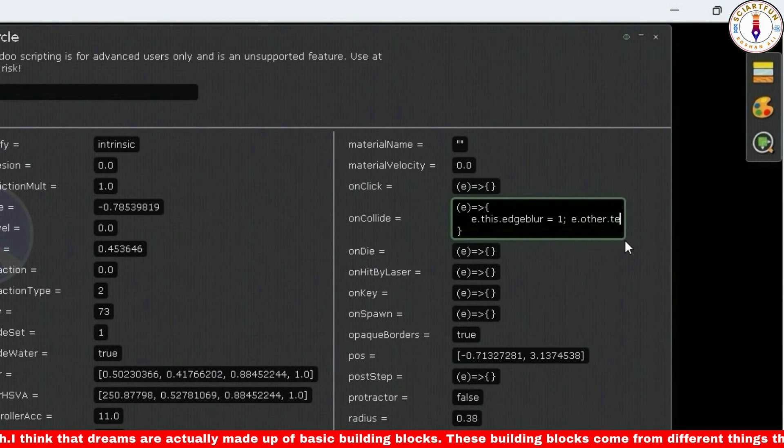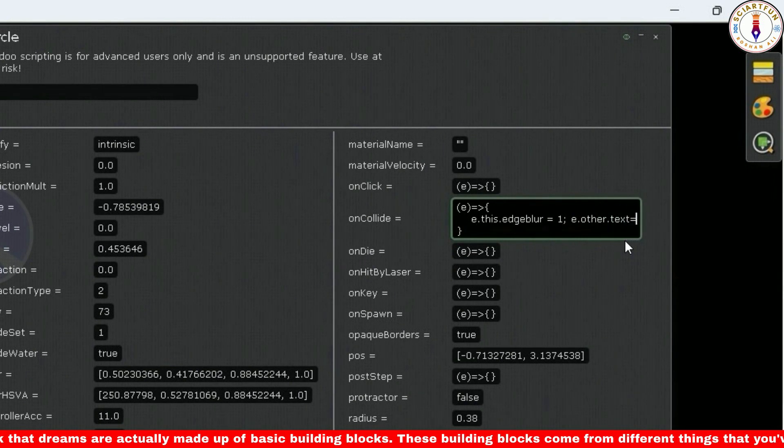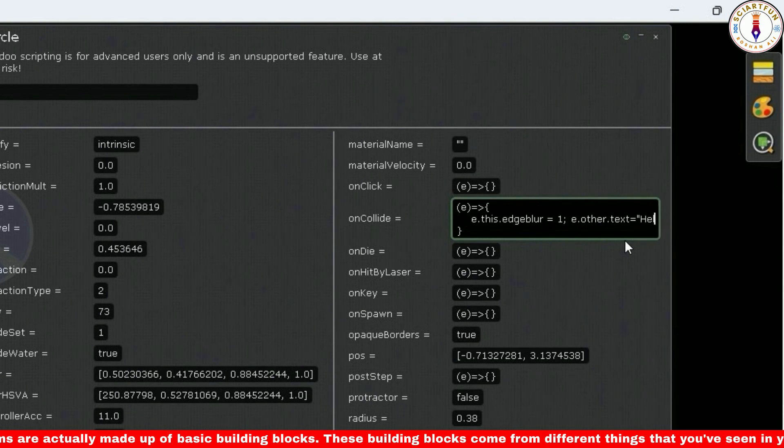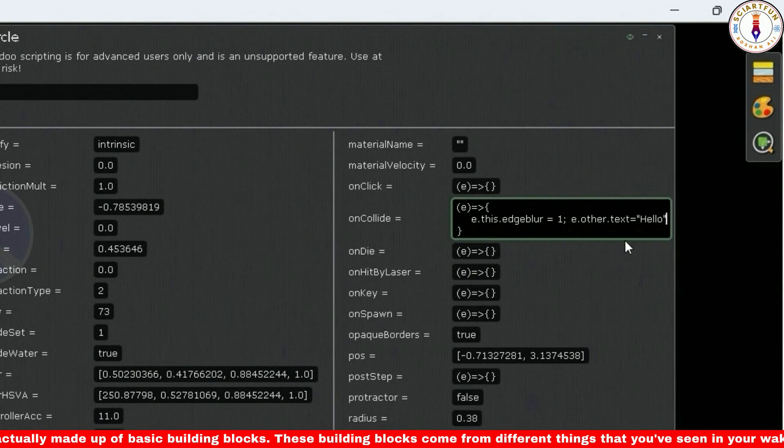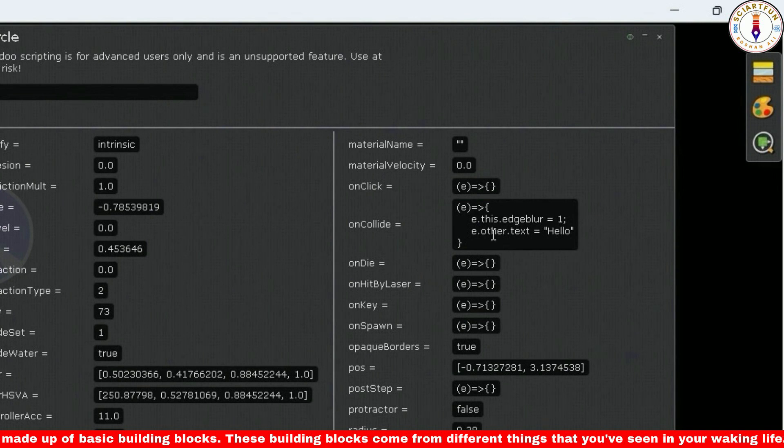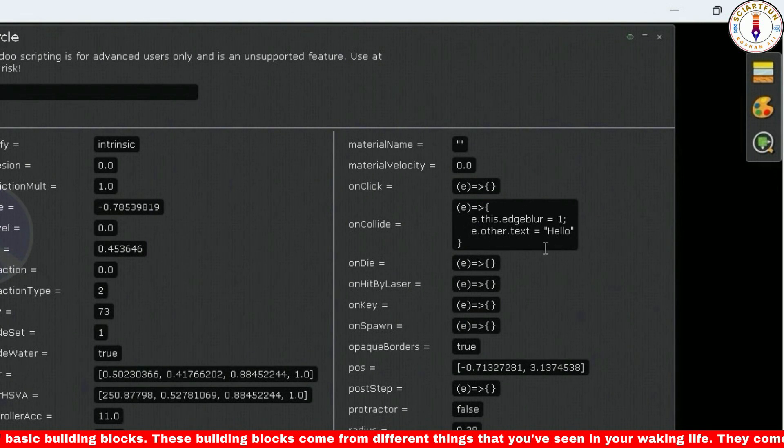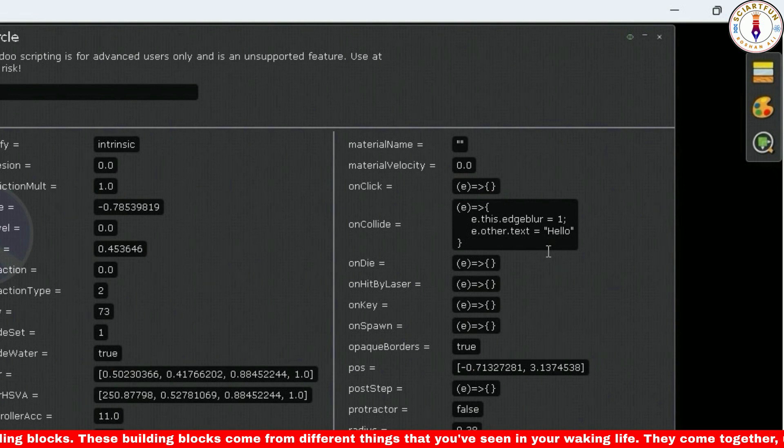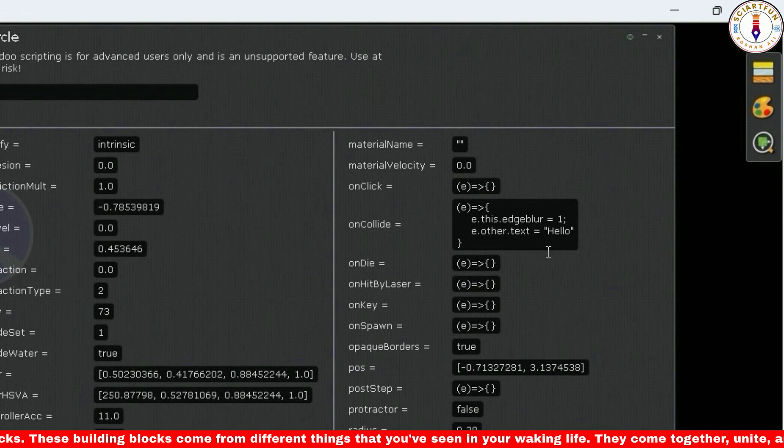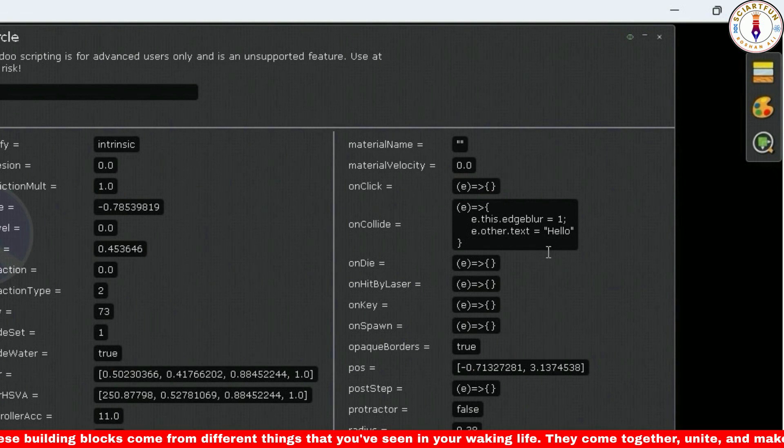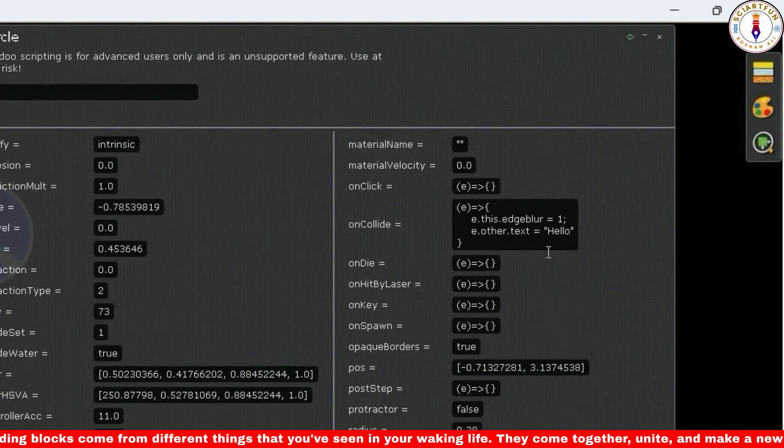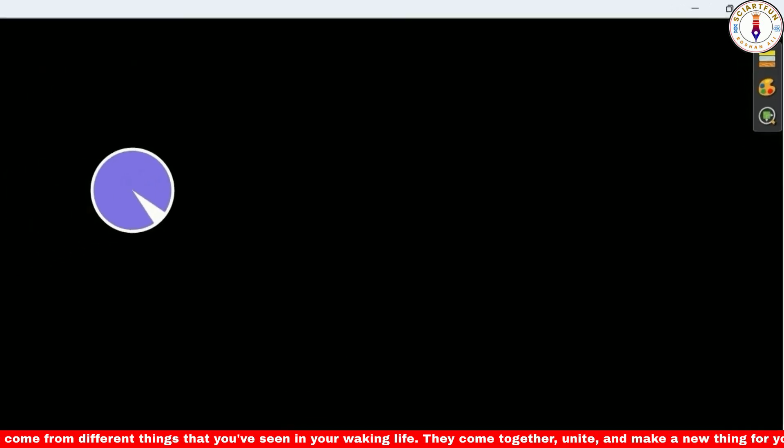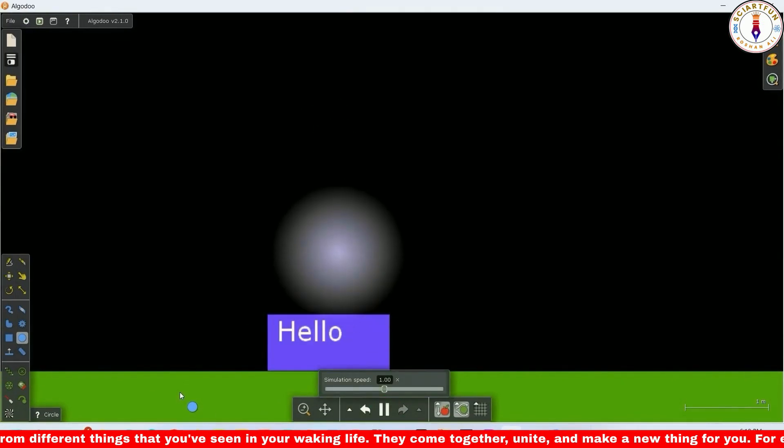The first one is e.this.edgeBlur, which blurs the edges of the circle. Also put another code, e.other.text, for the desired text to appear on the rectangle. Remember to put a semicolon between the two codes. You can put as many codes as you want by separating them with semicolons. Now let's drop the circle.